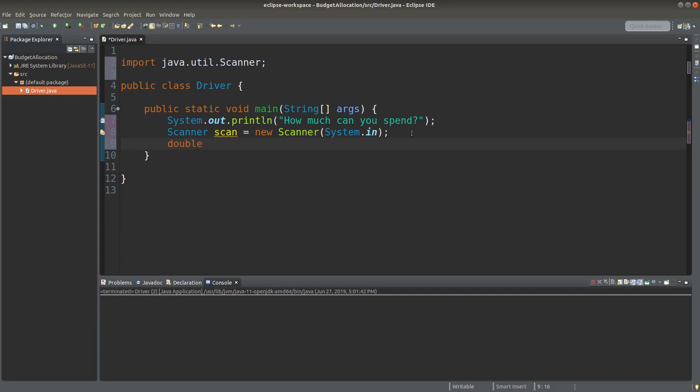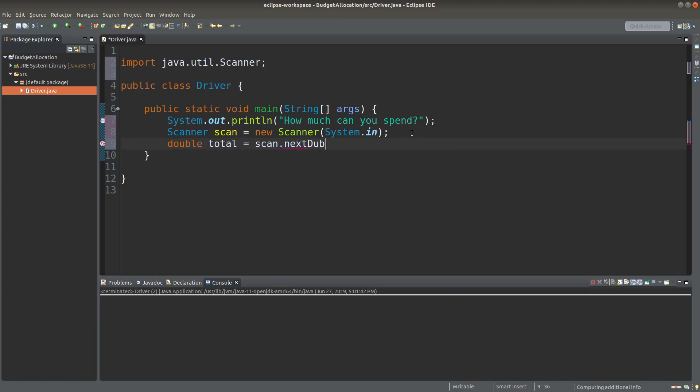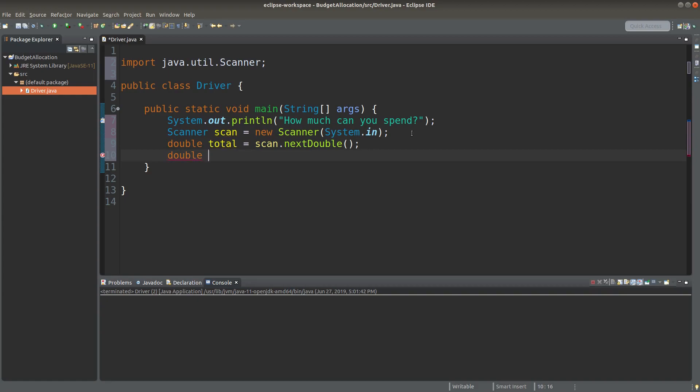Then I need to store their value coming from the user input. I call the variable total. Since the amount can be a decimal number, I can use next double.